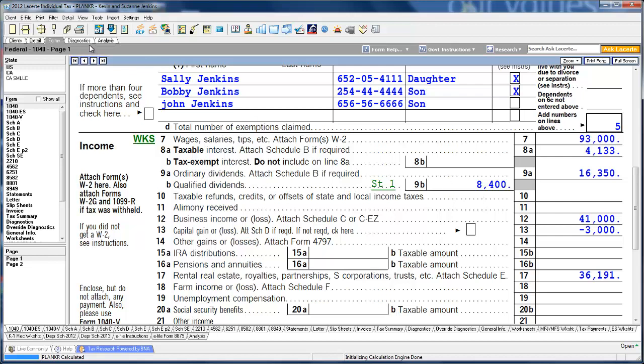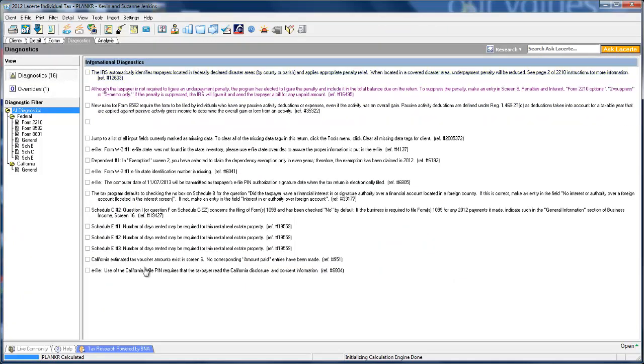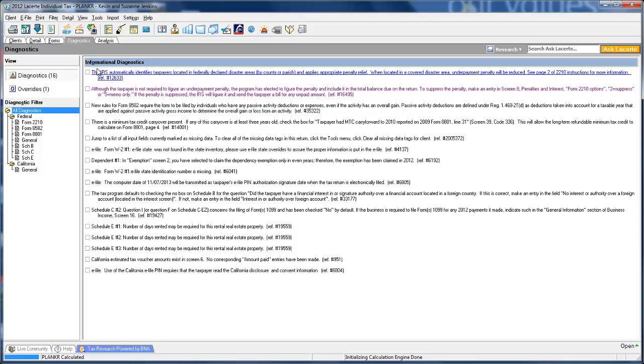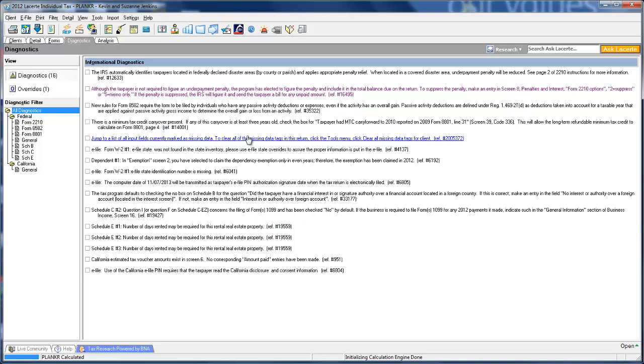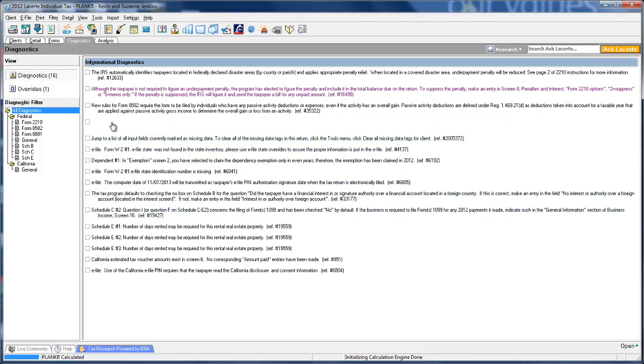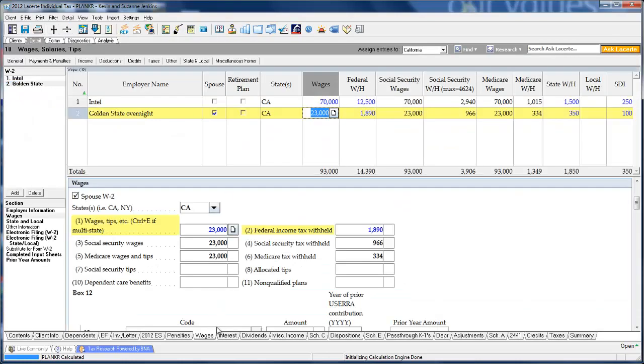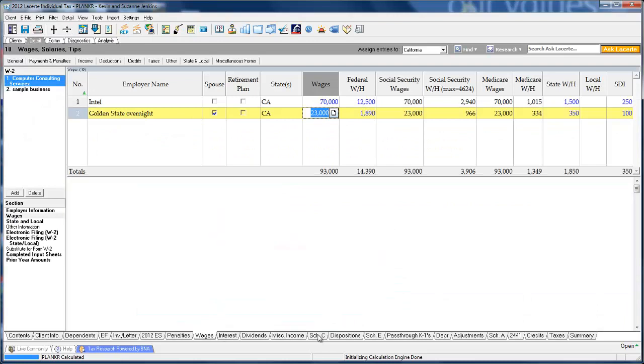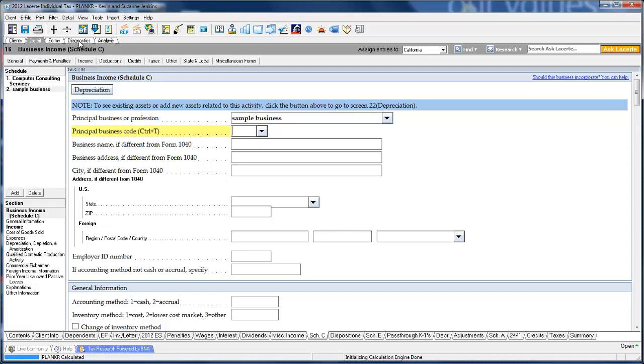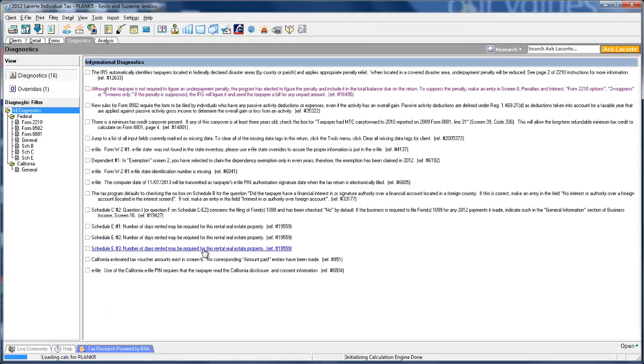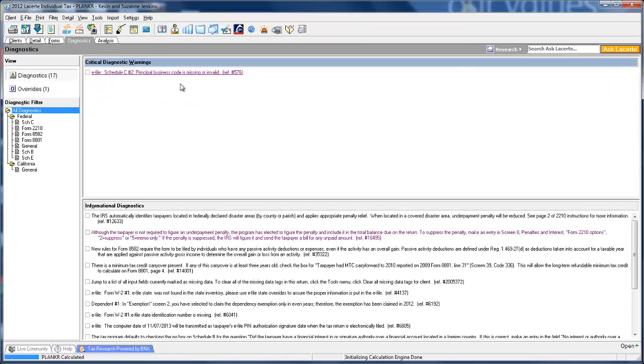Next is diagnostics. There are two sections: critical warnings and informational warnings. Critical warnings are things that would hold up the return from being electronically filed. Let me go back to data entry. I'm going to open up my Schedule C, and on the second Schedule C, I'm going to remove the business code, just to give you an example of what we call a critical diagnostic warning. Anything in the top section is critical—you need to clear this stuff up. If you click, it'll link you to the field where you fix it.